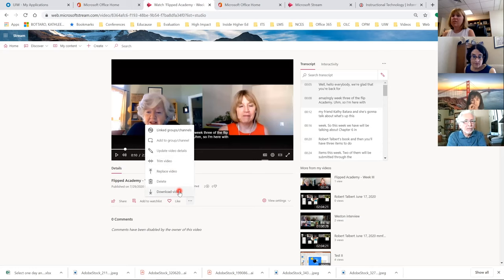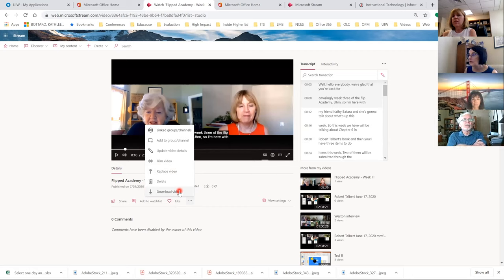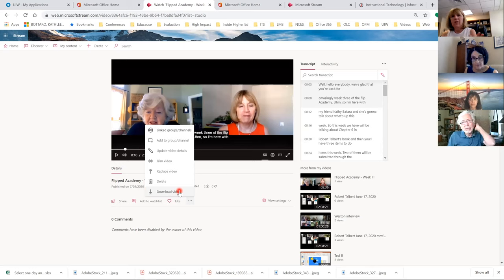This is where you trim the video. Michael Moon asked about downloading videos — you can download videos from Stream, but only the owner can do so. You can make anyone the owner along with you. What I would do is download the video for a student who doesn't have reliable internet — I'd download it, put it in OneDrive, share the link to them, and they would open it on their computer and download it there.